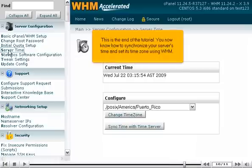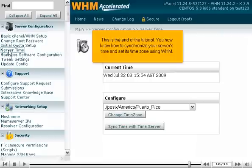This is the end of the tutorial. You now know how to synchronize your server's time and set its time zone using WHM.